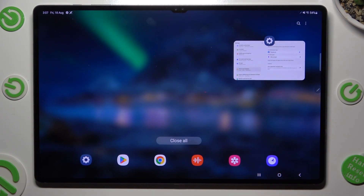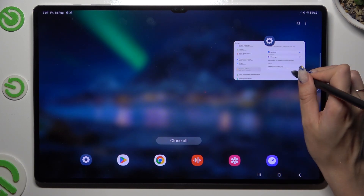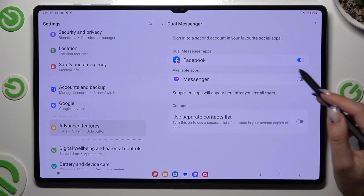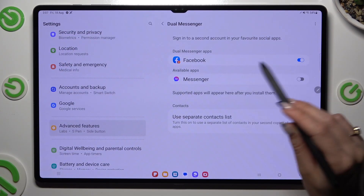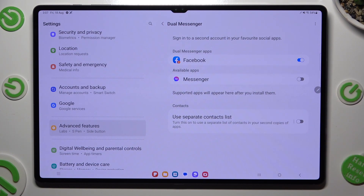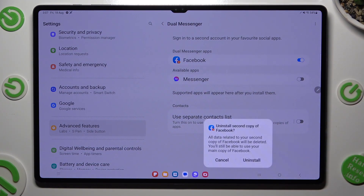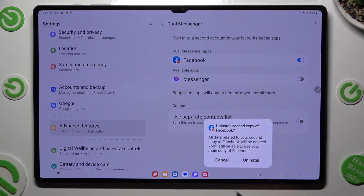In order to delete this clone, access exactly the same settings. And click on the blue switcher next to your app. Lastly, tap on uninstall in the pop-up.